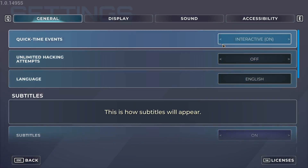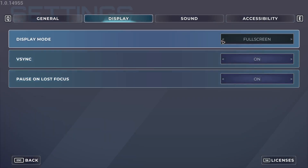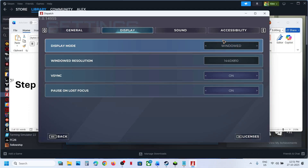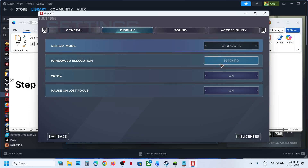If it is still not working, try window mode. Go to the game settings, go to Display, and switch to window mode, then check.